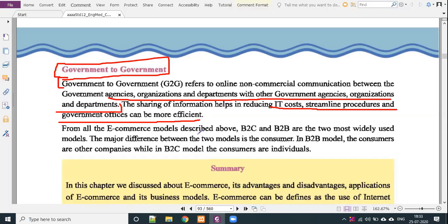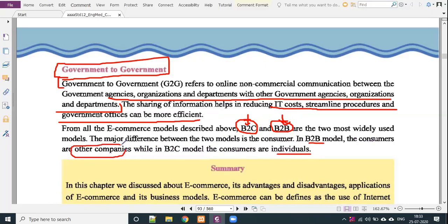From all the e-commerce models described above, B2C and B2B are the two most widely used models. The major difference between the two models is in the consumer. In the B2B model, the consumers are other companies, while in the B2C model, the consumers are individual persons.